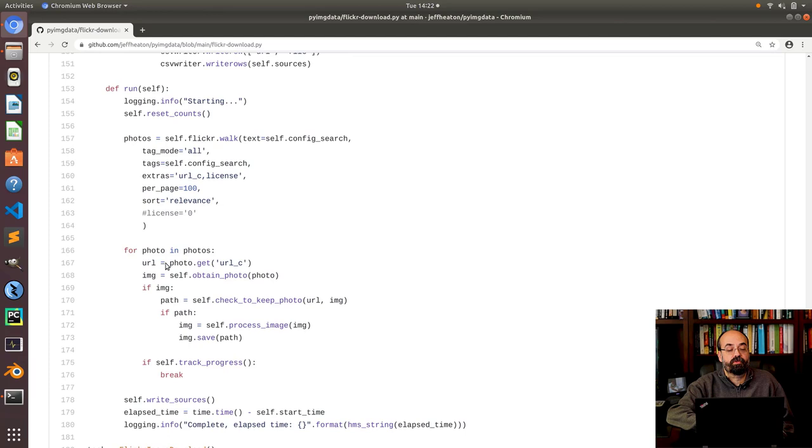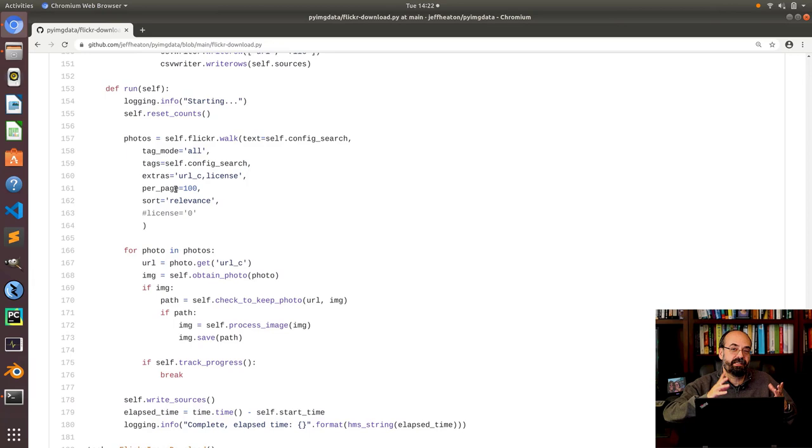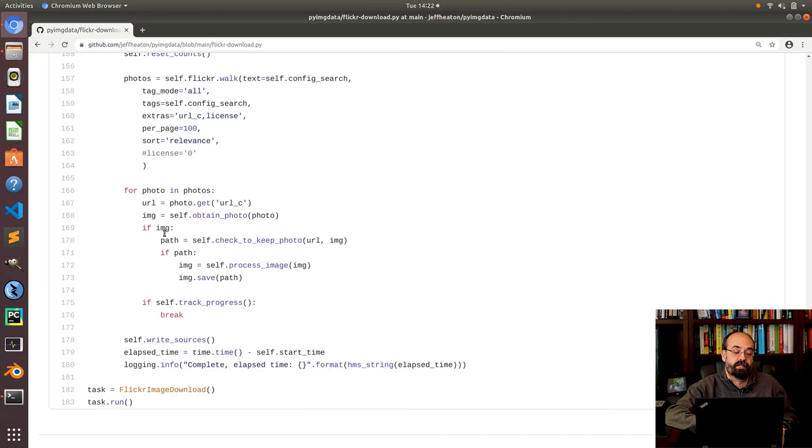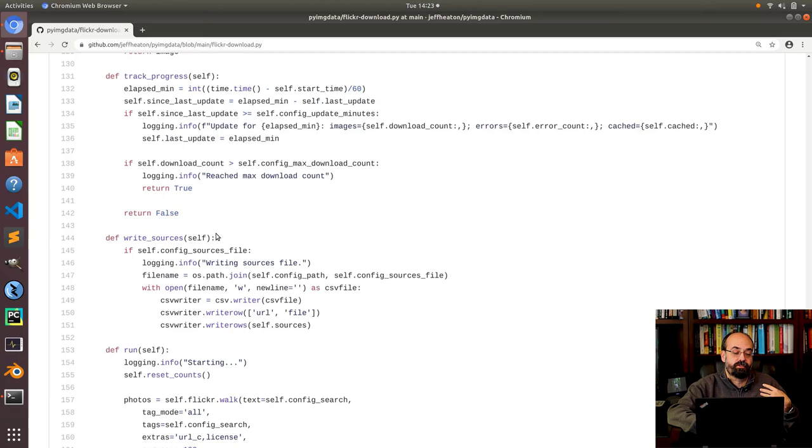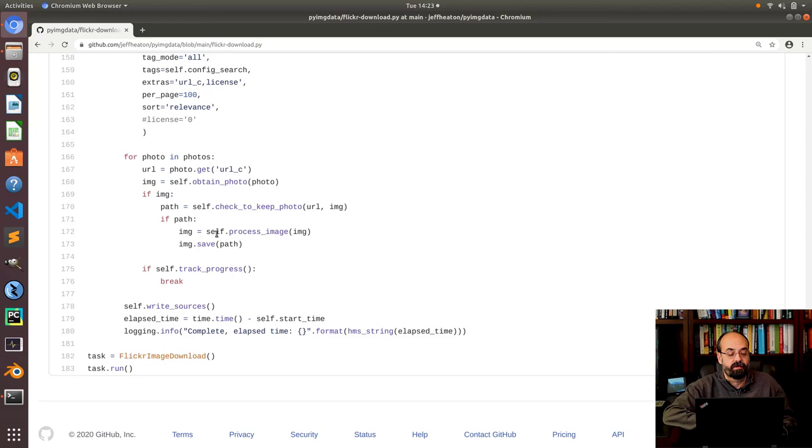And we're almost done. This is the run. We go through we log that we're starting. We reset the counts. And you call this walk function. This is part of the API to Flickr. And you're basically going to go through this thing. Then I loop through all of the photos. I get the URL like I did earlier. I obtain the photo. And if it's not none returned I check to see if I should keep it and save it. So this is how I like to write my code so that it is actually pretty. You don't have any function that's really too deep or too complicated. My next step I'll probably put some unit tests around here so that as I extend its functionality I'm not breaking my own code. So this is the program.